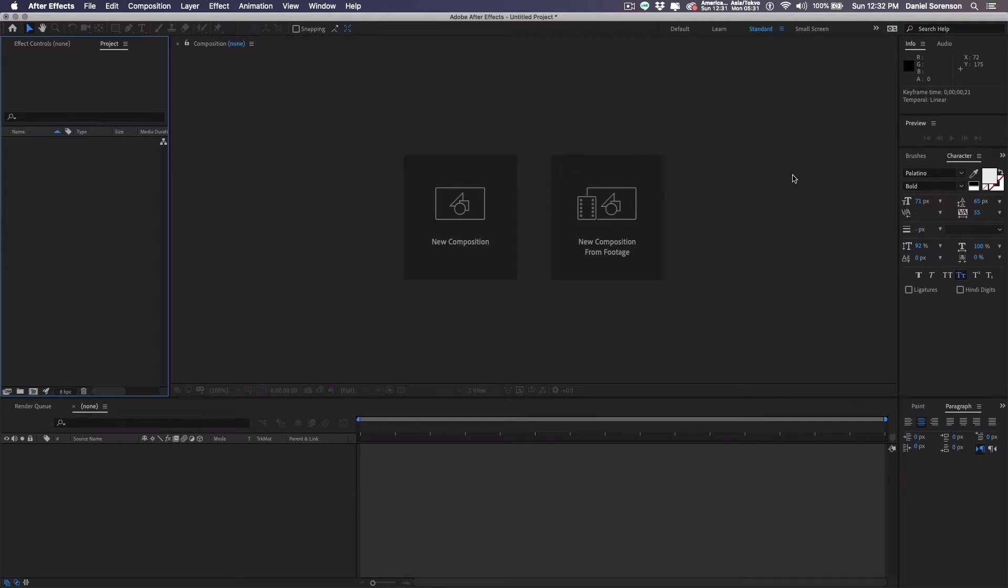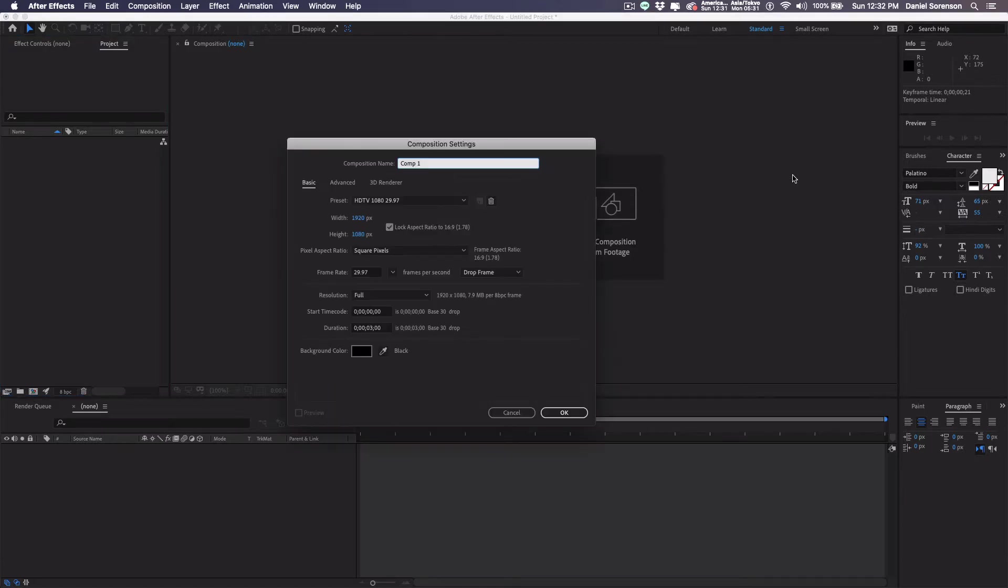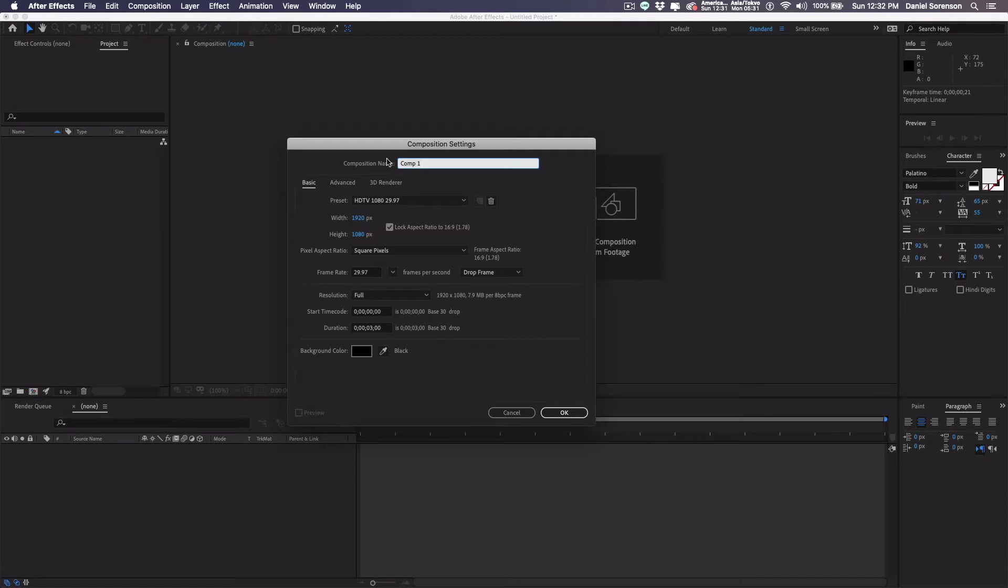Now I want to talk a little bit about range selector and how we can use range selector to control our animation. Let's start by creating a new composition. I'll just use my regular 1920 by 1080, three seconds, and I'll name this one range selector.